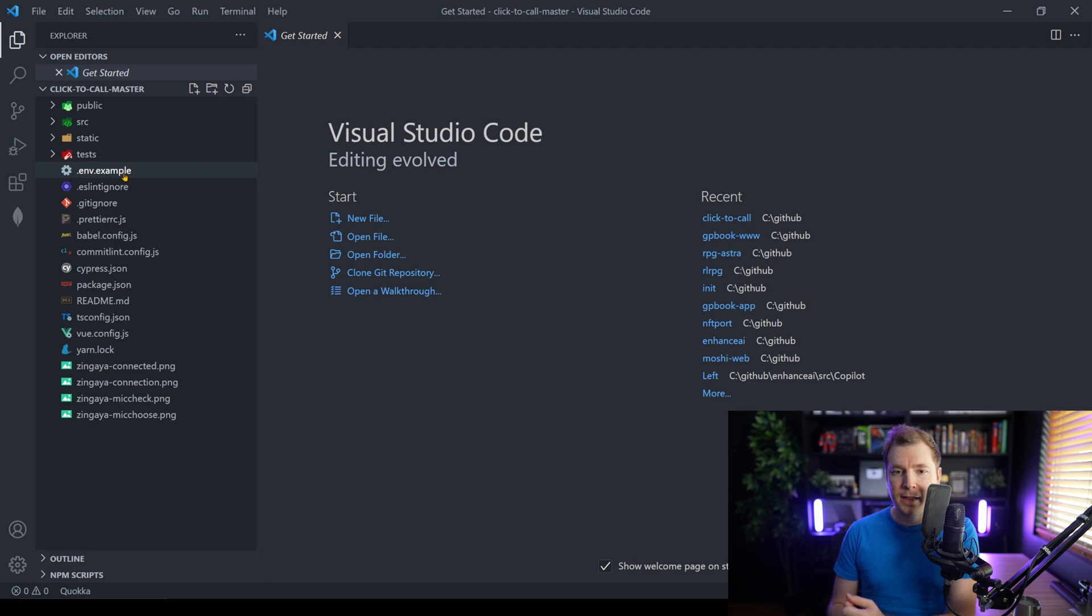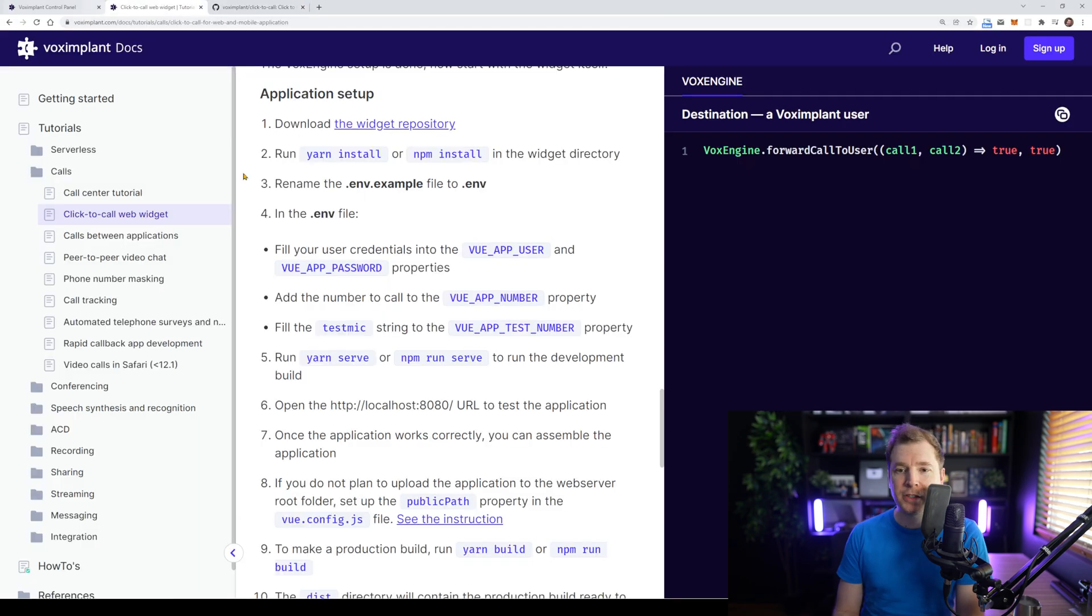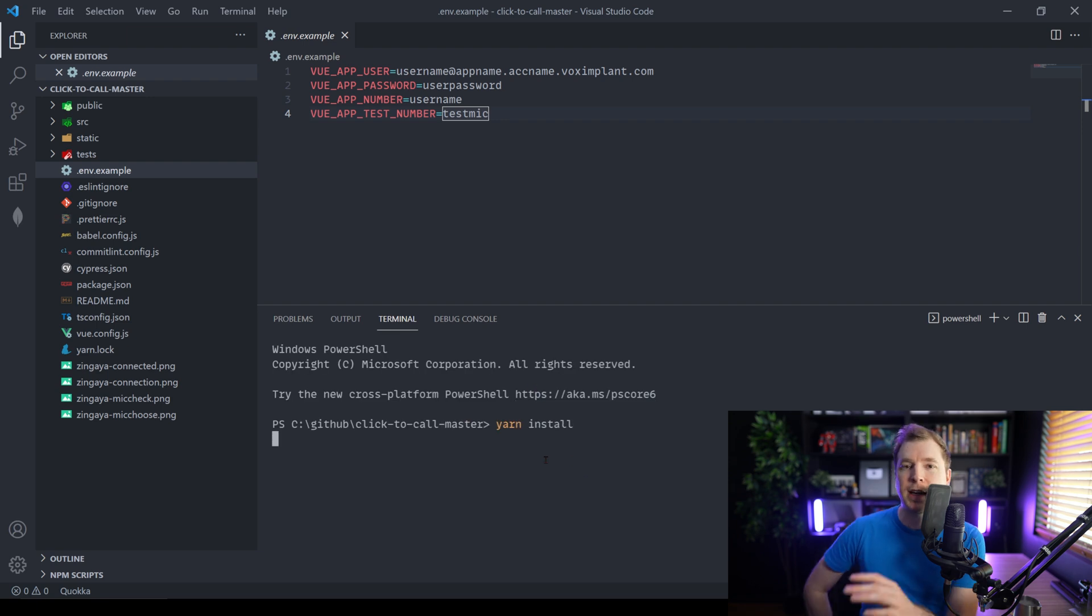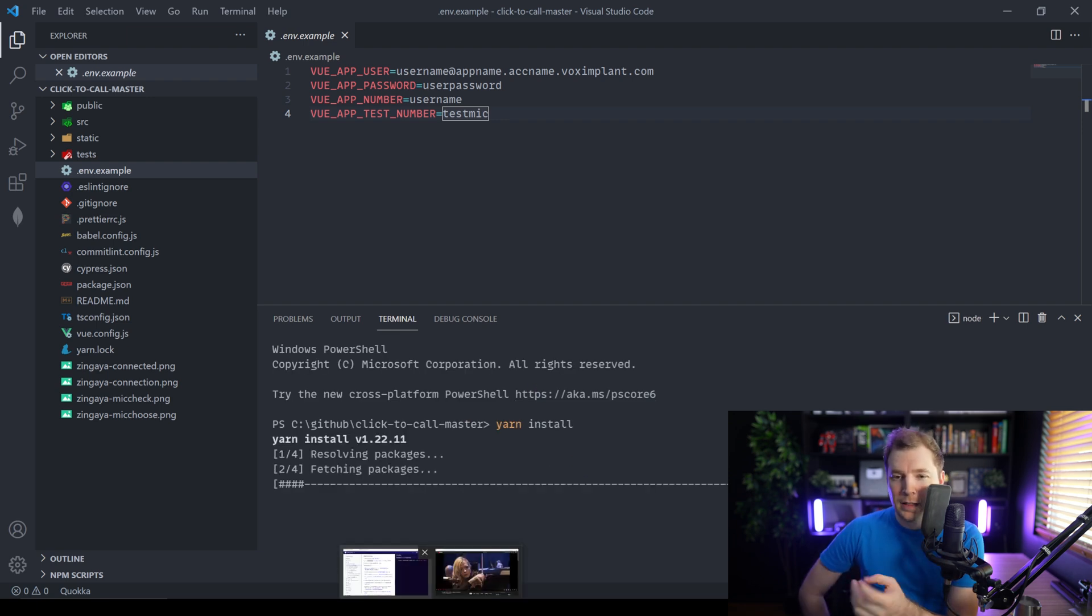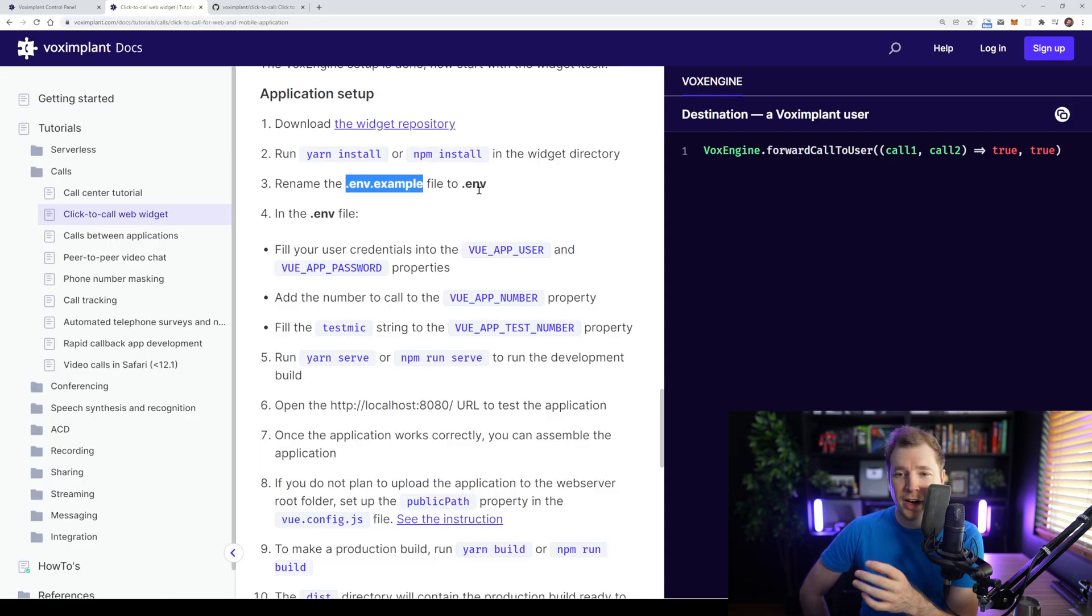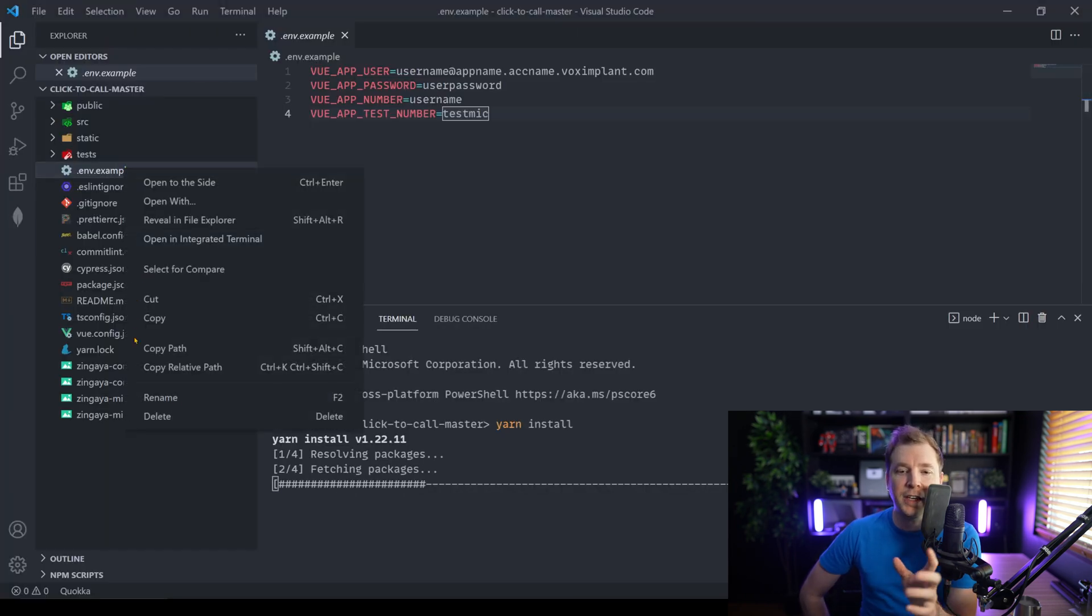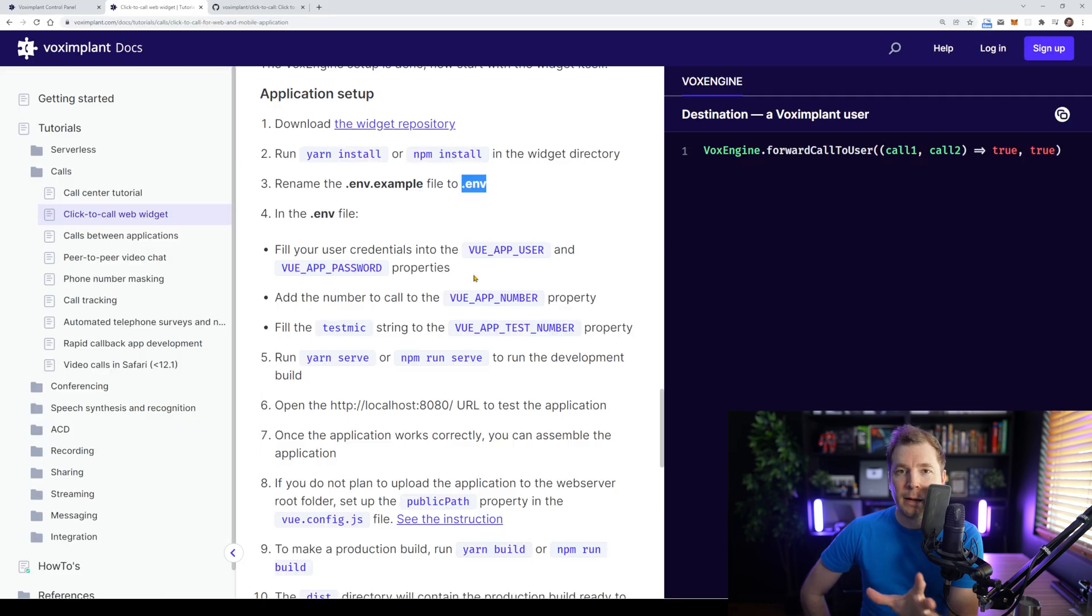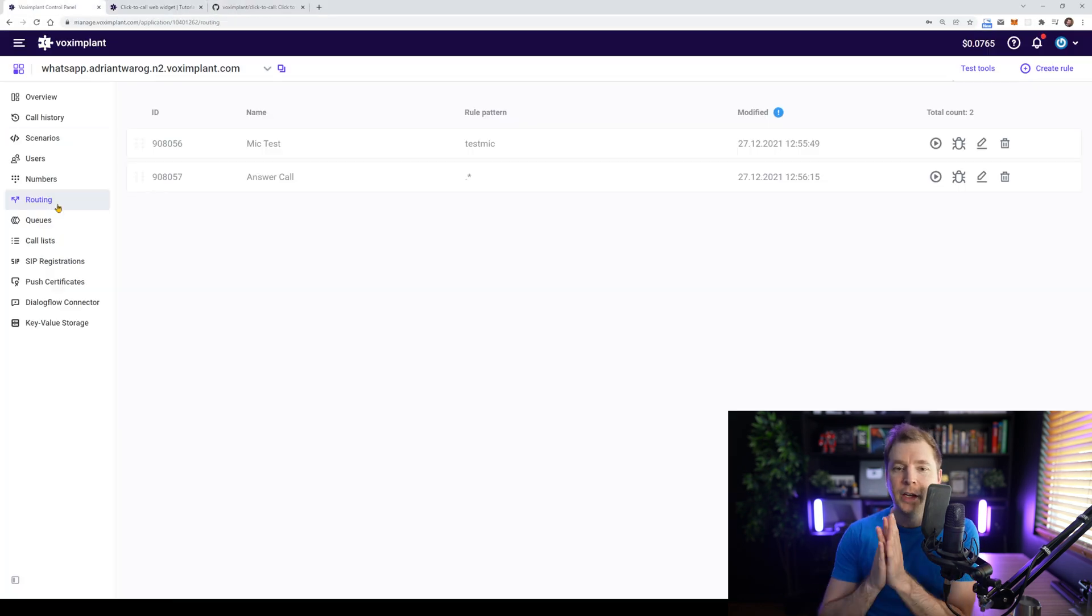I had a look and there's a .env.example file, which I'm sure we'll have to configure, but first let's install all the modules by running yarn install. After that, the .env.example file needs to be renamed so it can actually work and then I need to set the app user and password and the phone number we'll be calling.